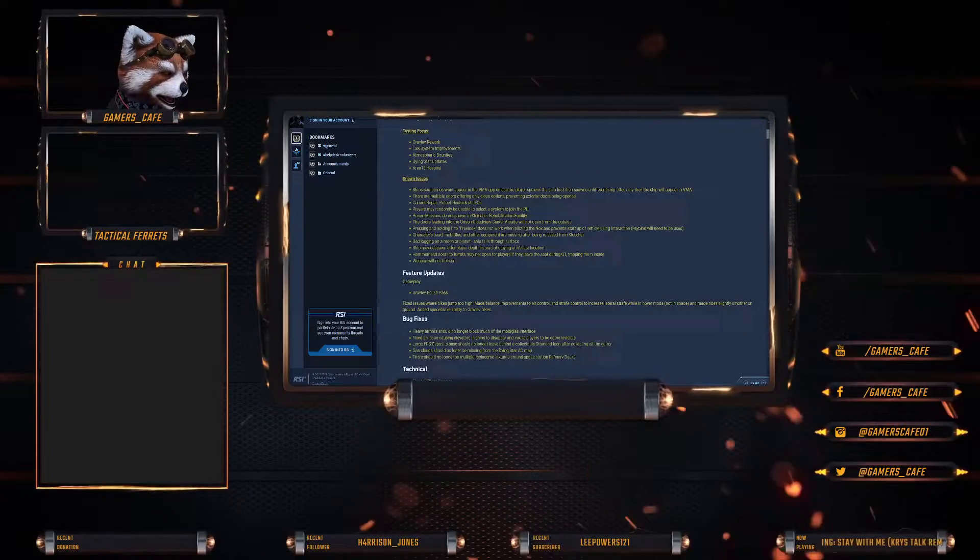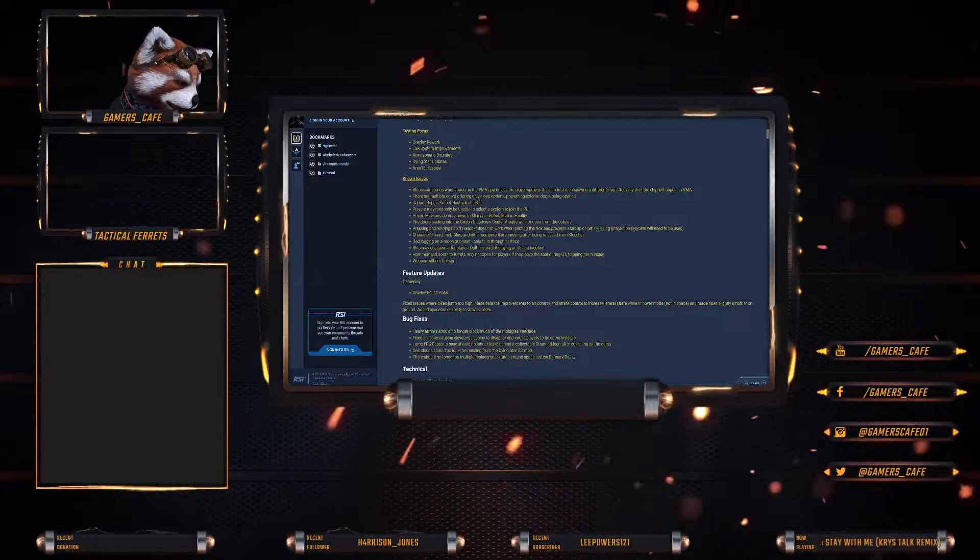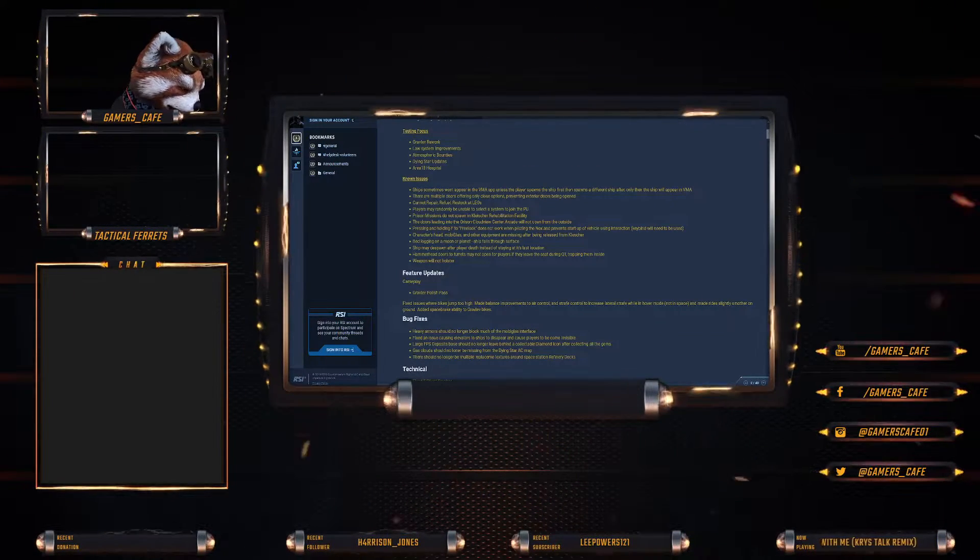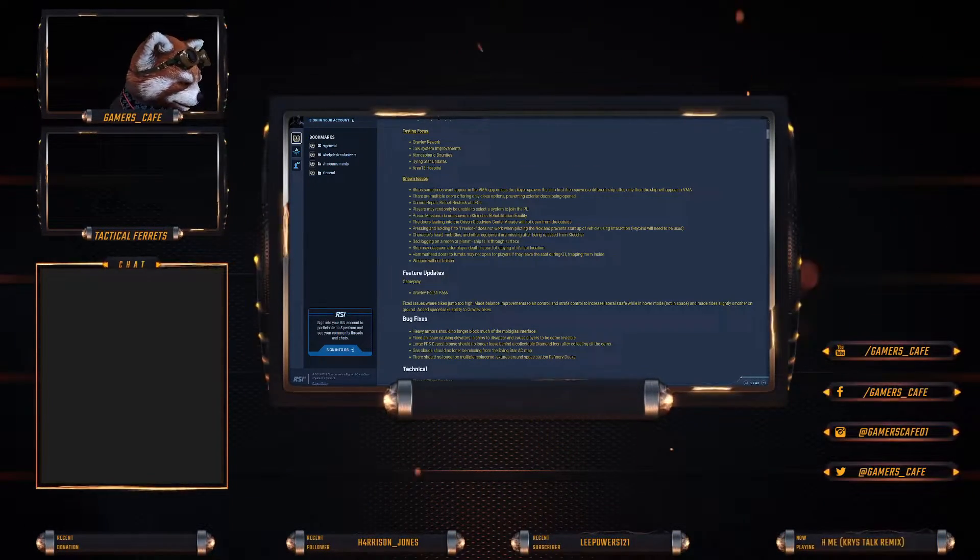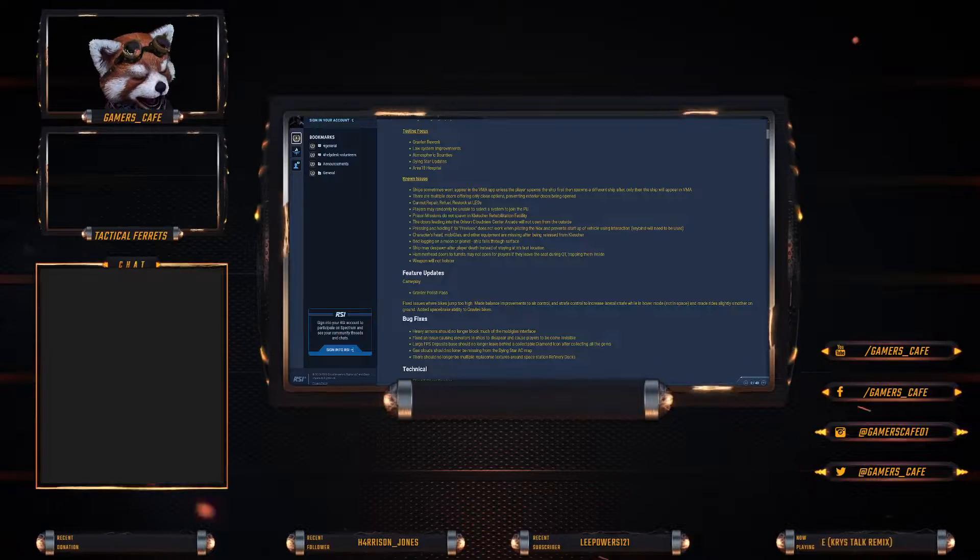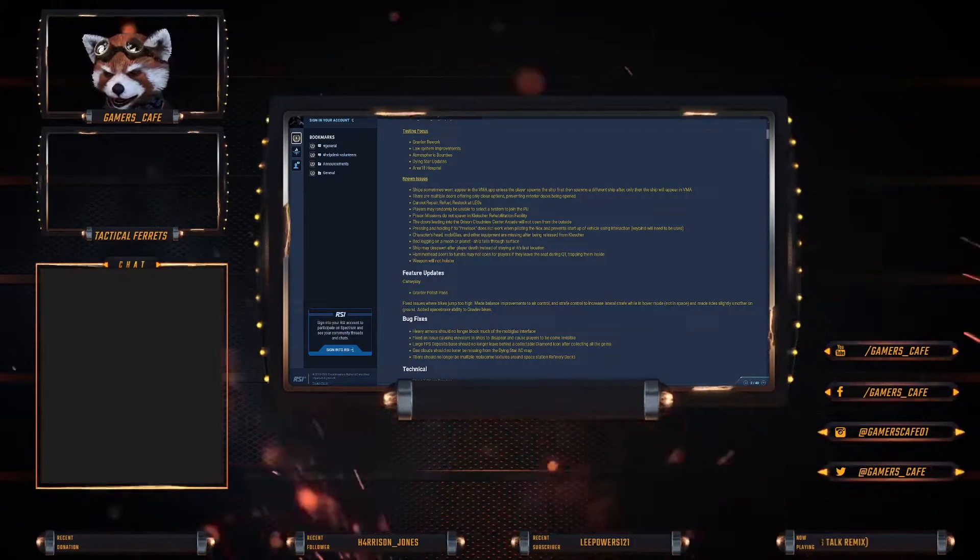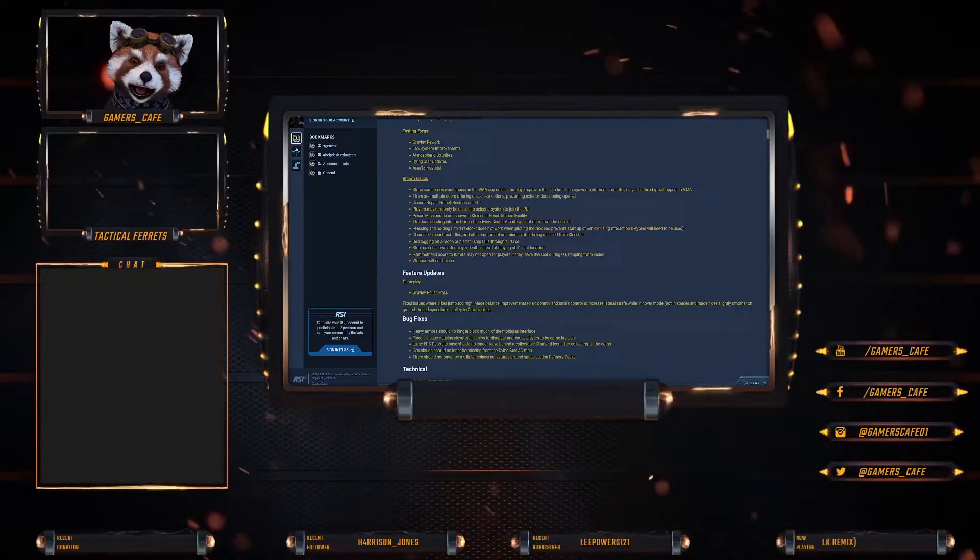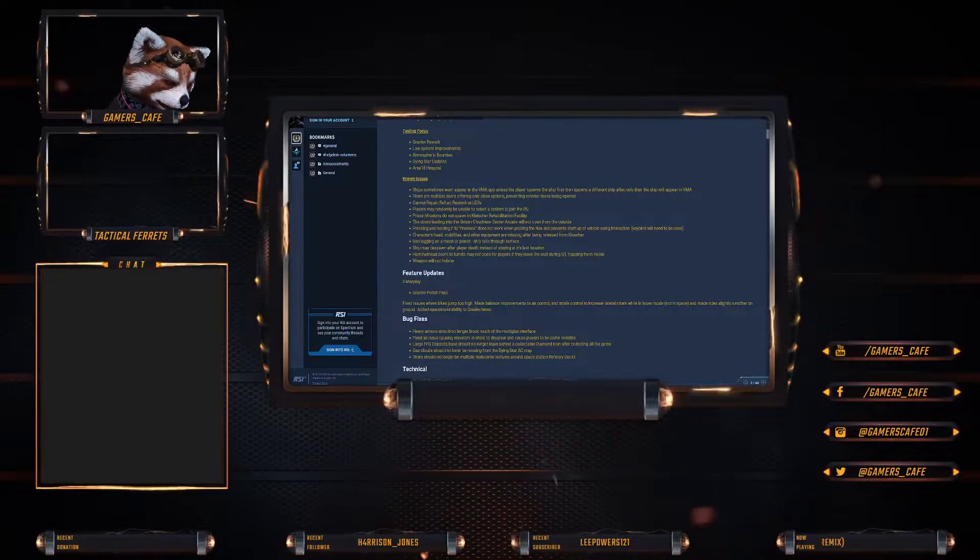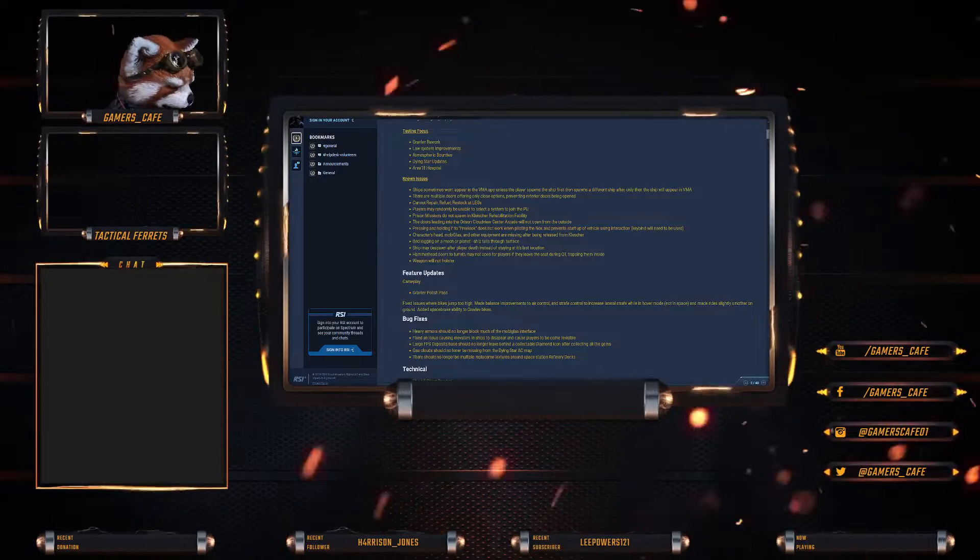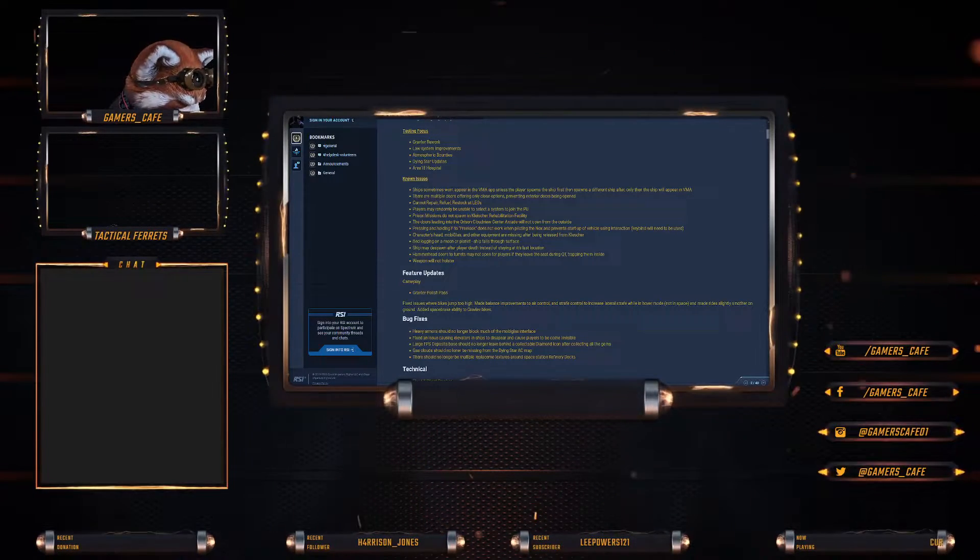Known issues: ships sometimes won't appear in the VMA unless the player spawns the ship first and then spawns a different ship. Storing does work as well, so storing the ship will also work, which is what I do.